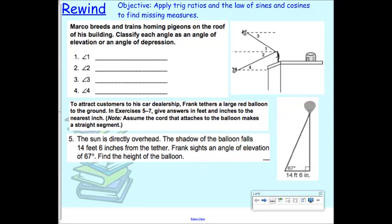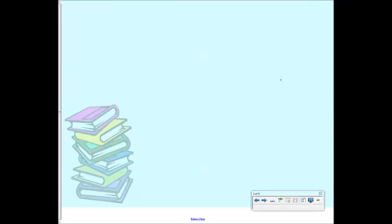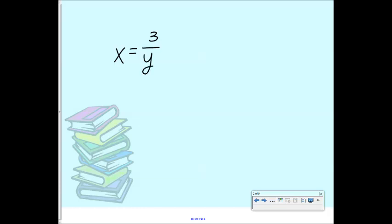When you isolate a variable, for example, if you have something like x equals 3 over y, and I want to isolate the y — what does that mean? You want to get the y by itself. So if I want to get the y by itself, what would I have to do here?